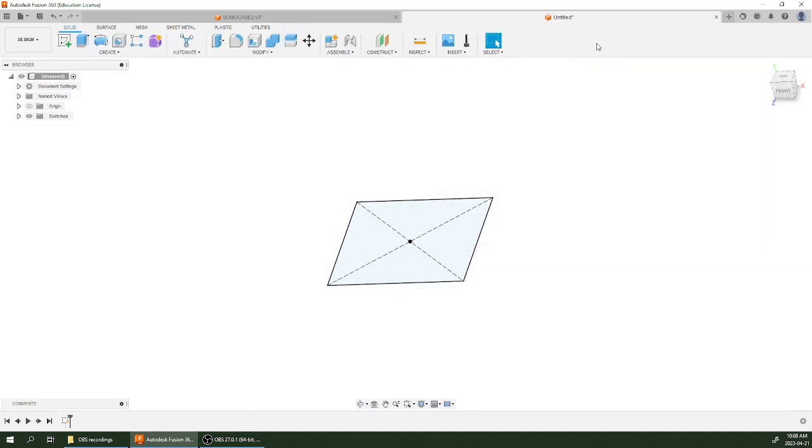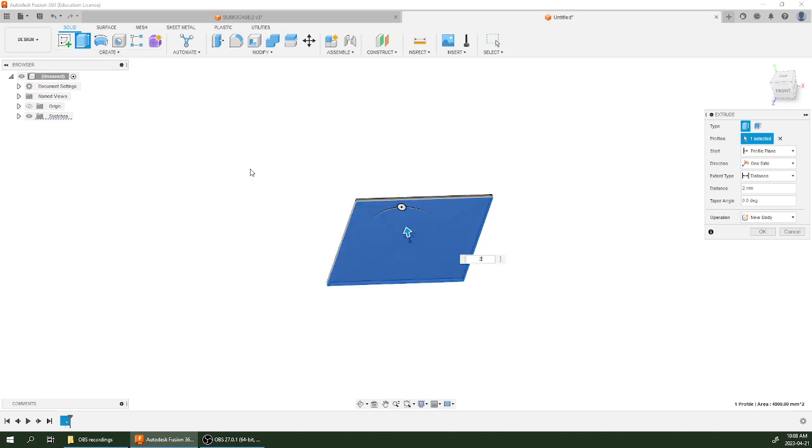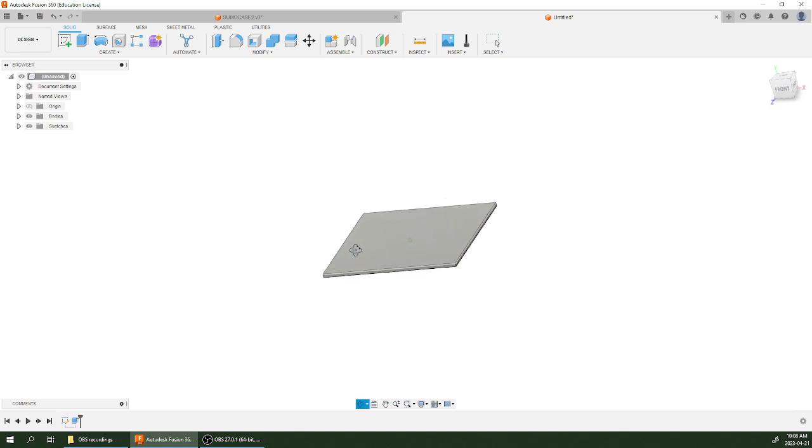I'm going to finish this sketch right now. Next up, I'm going to extrude this. I'm just going to pull it up two millimeters. And this is going to be the starting point here.